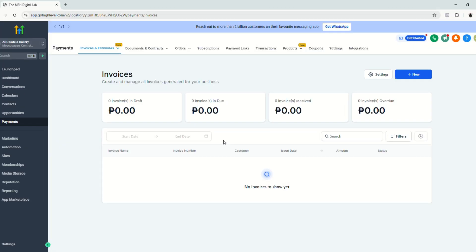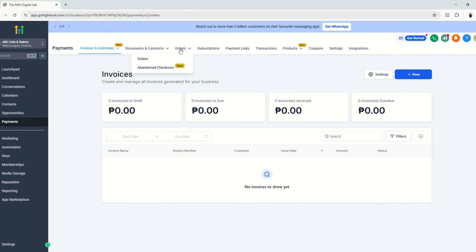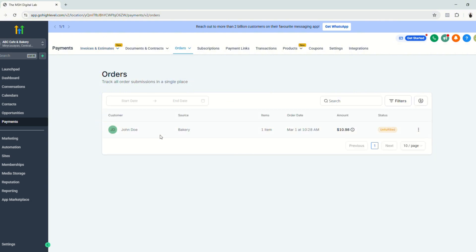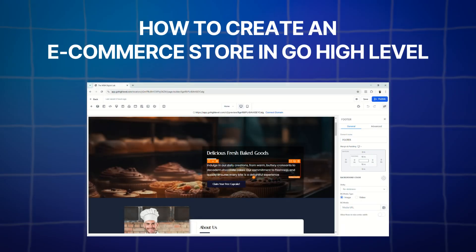And finally, to track all your sales or your orders from your e-commerce store, you go here to payments and click orders. And as you can see, this is the order that we did earlier. And that is it for this tutorial. We just learned all the basics that you need to know for us to set up an e-commerce store on your GoHighLevel.